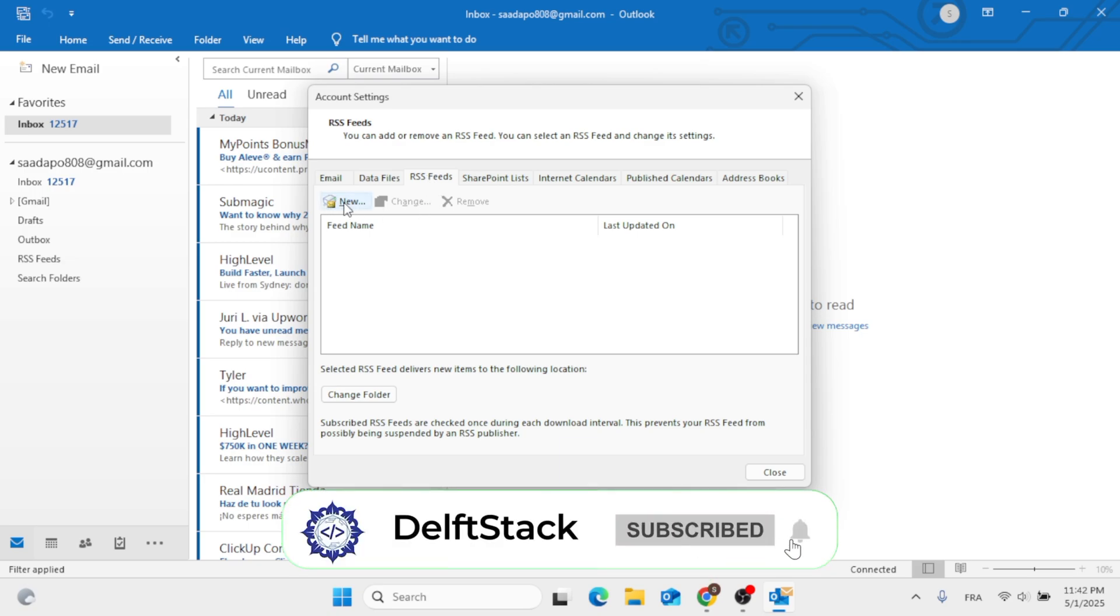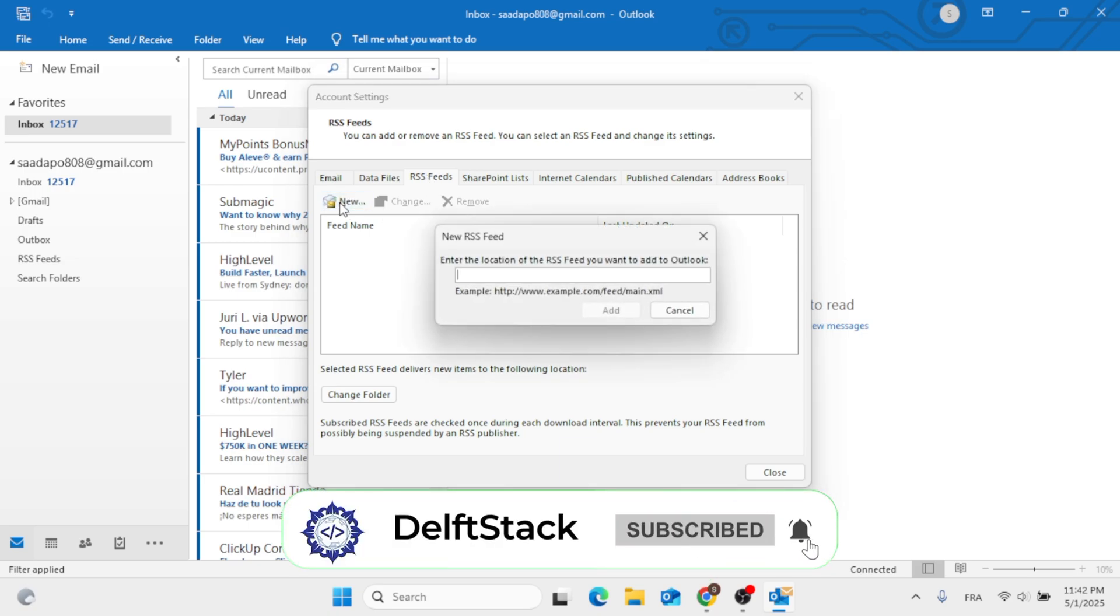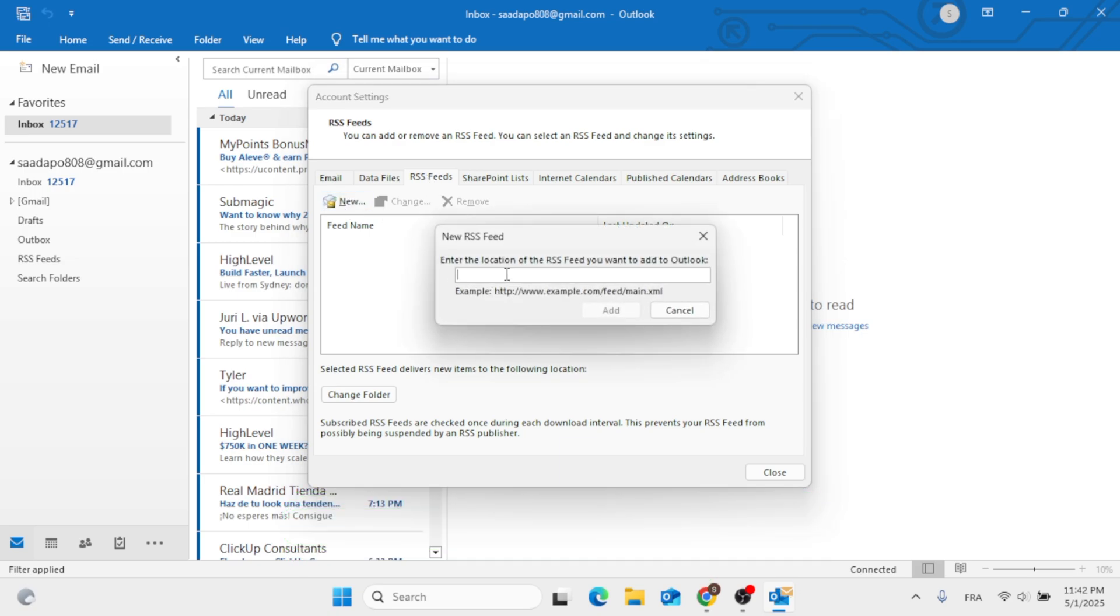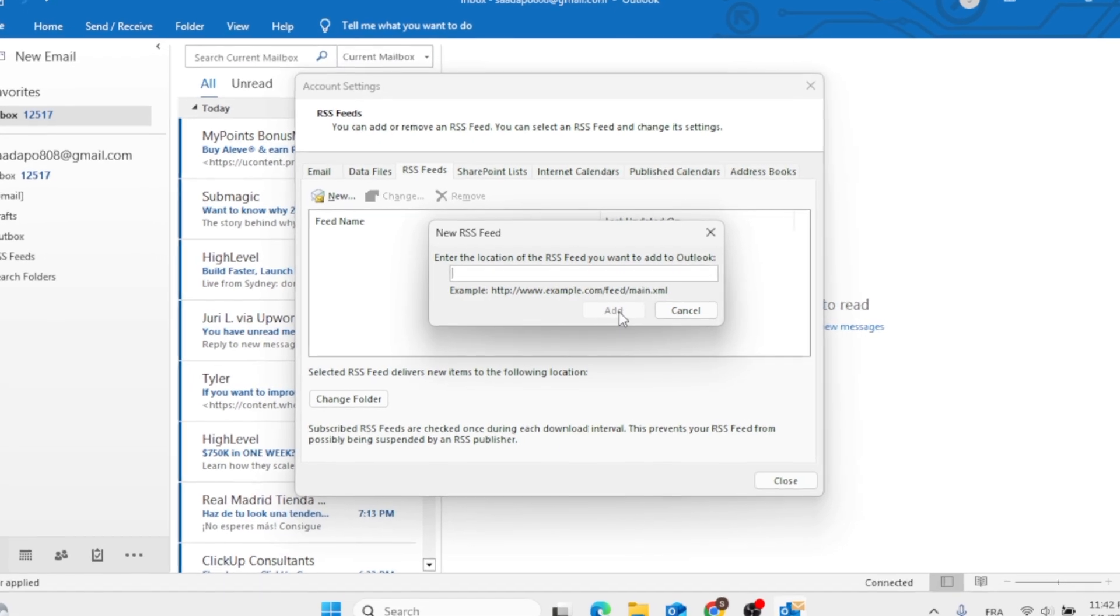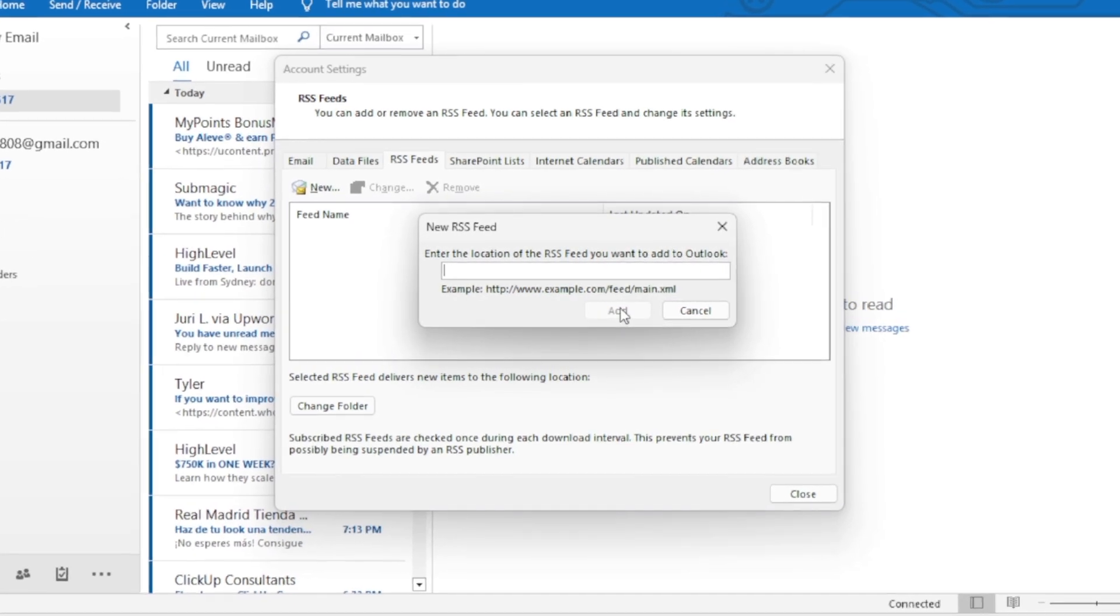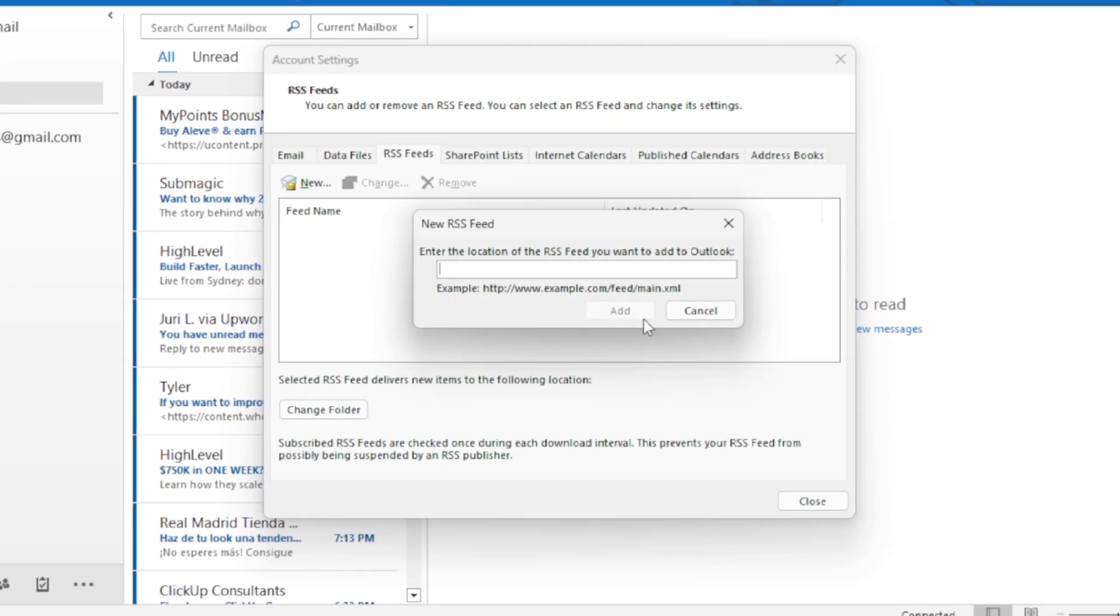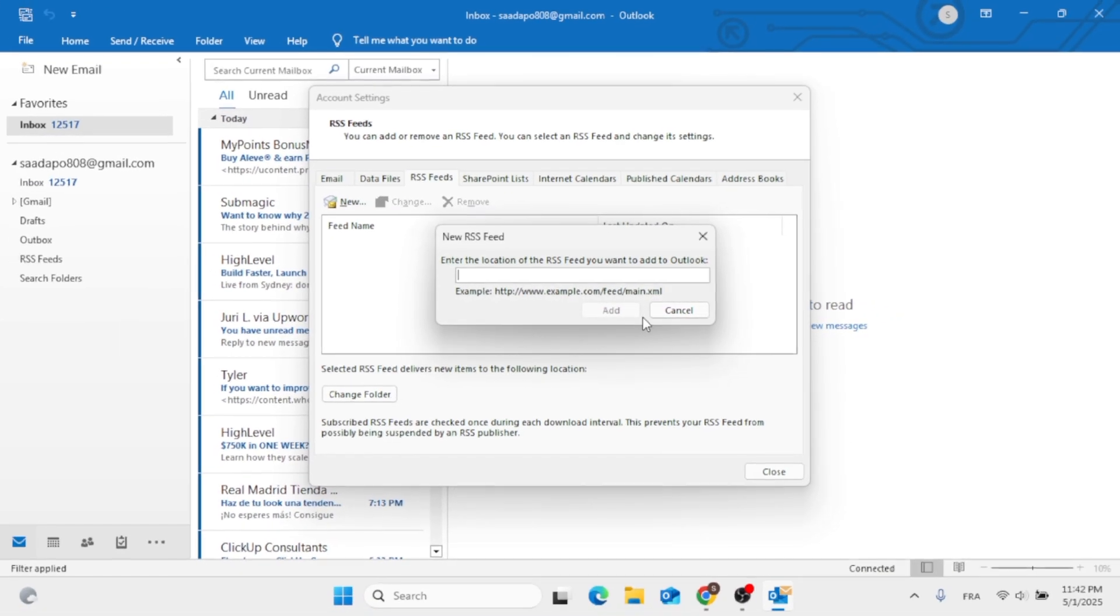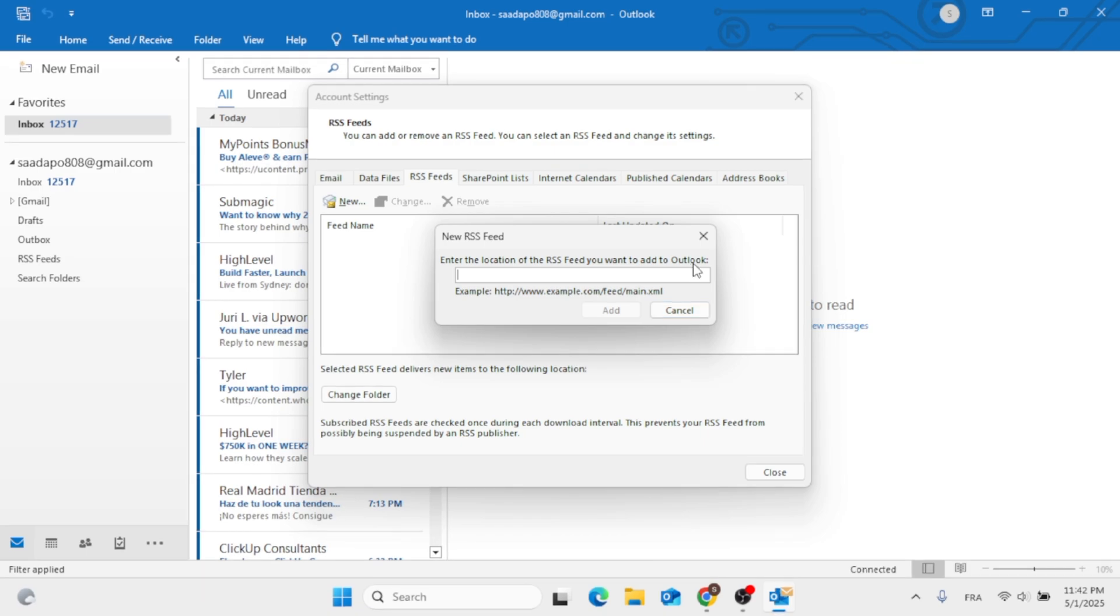Then click on New and add your RSS feed. After you've done typing it, click on Add, and it should be added to here.